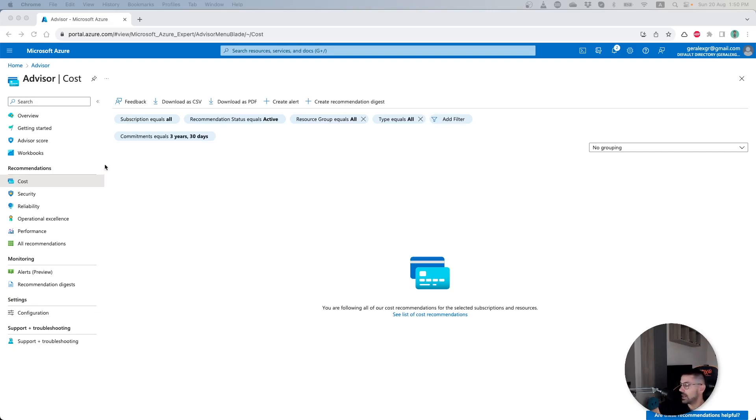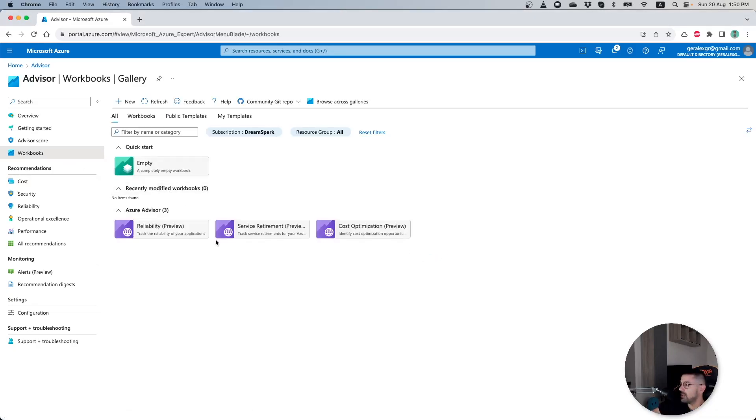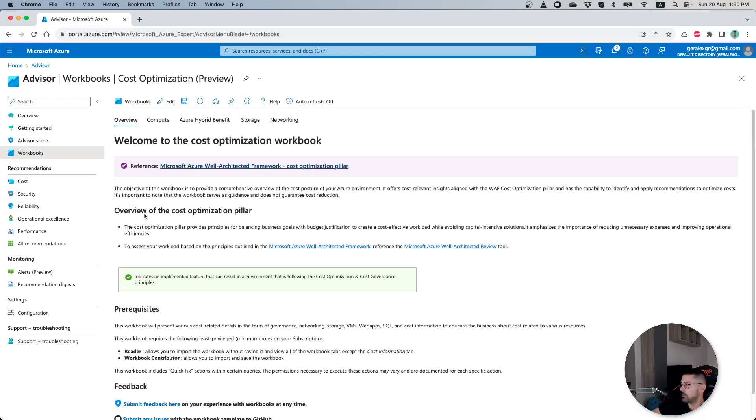We can go and use the predefined workbooks that are located inside the Advisor. When you navigate to Workbooks, you can find the Cost Optimization workbook which you can press, and then this will navigate us to a new pane.